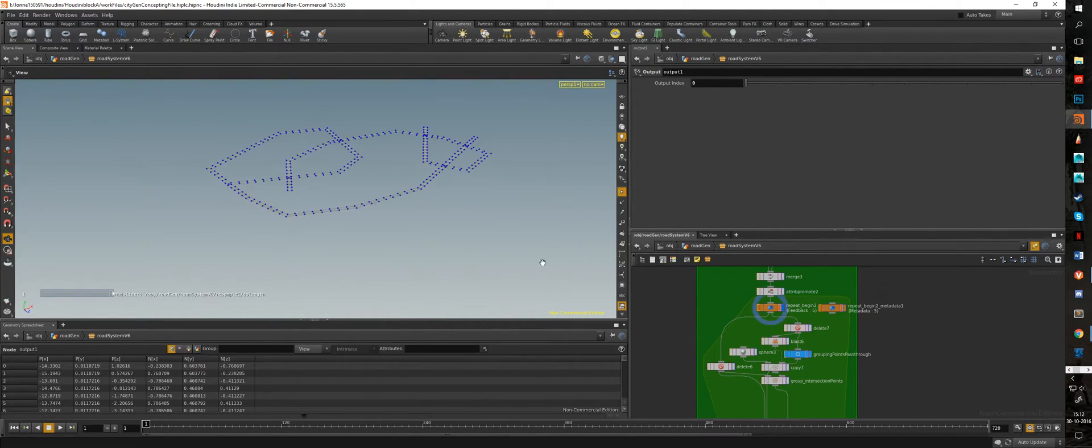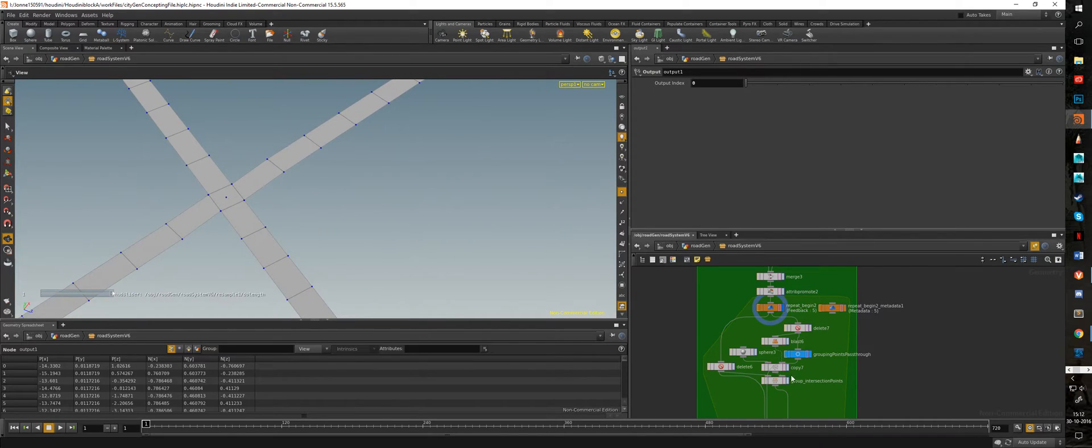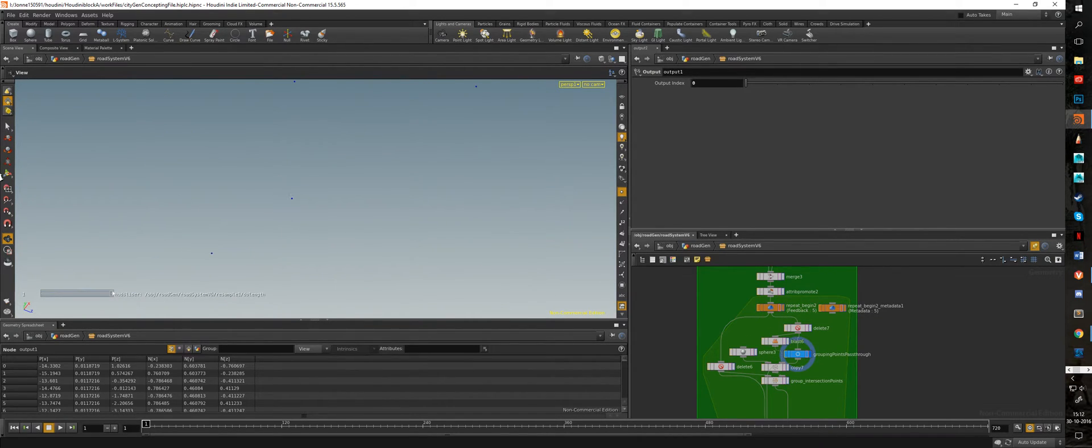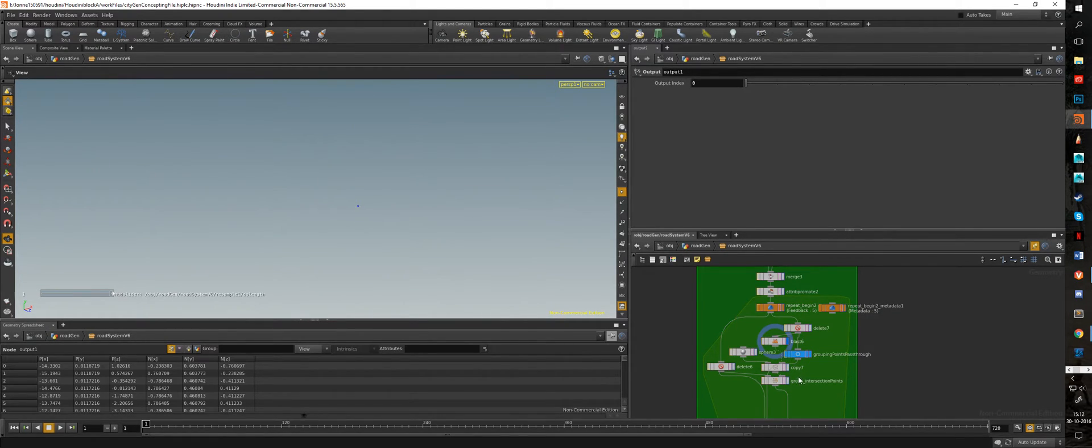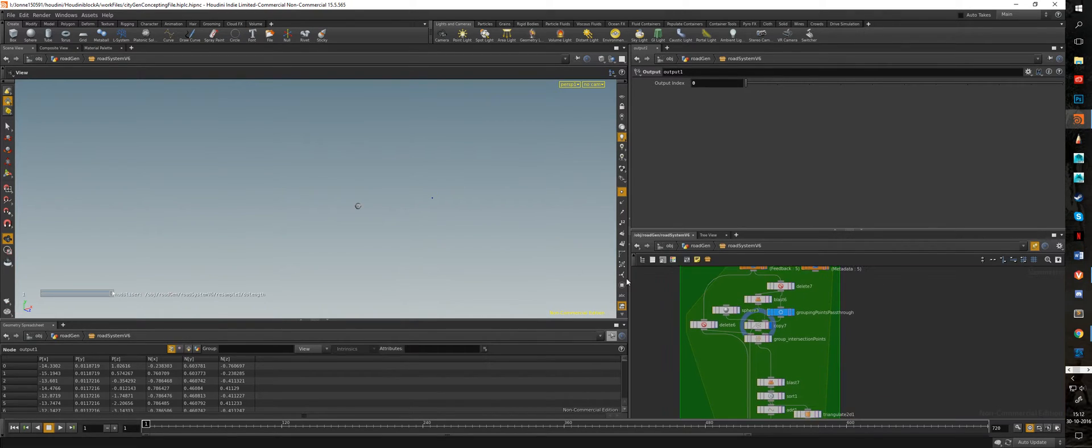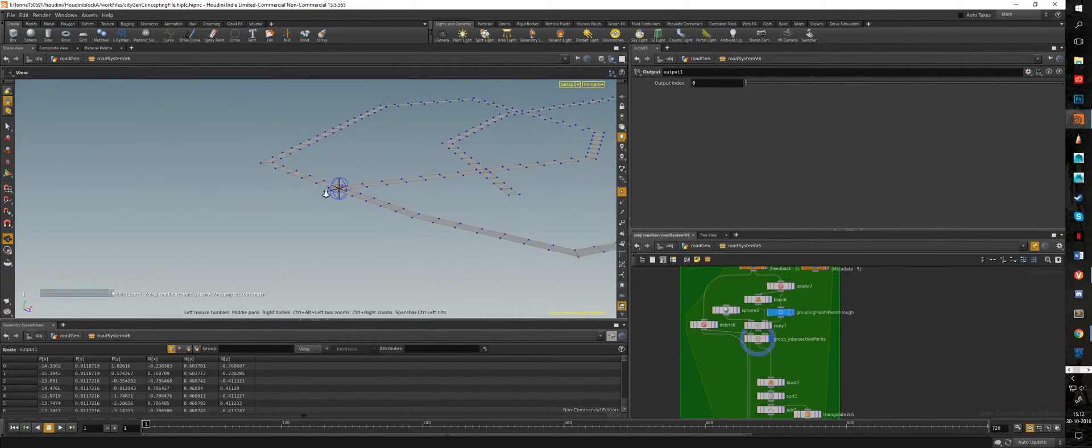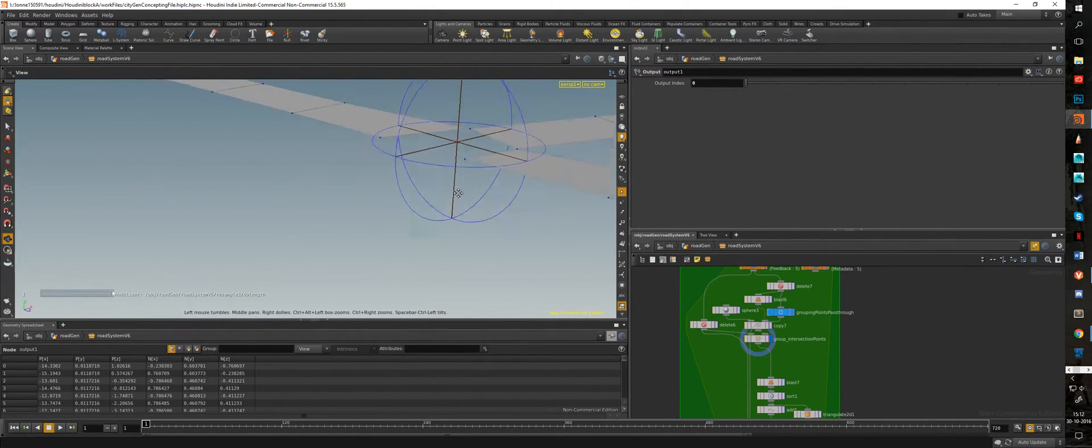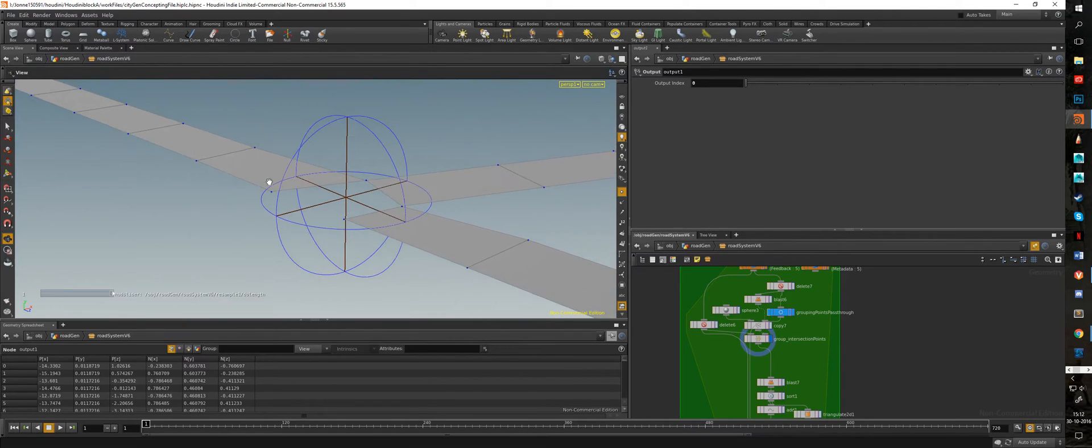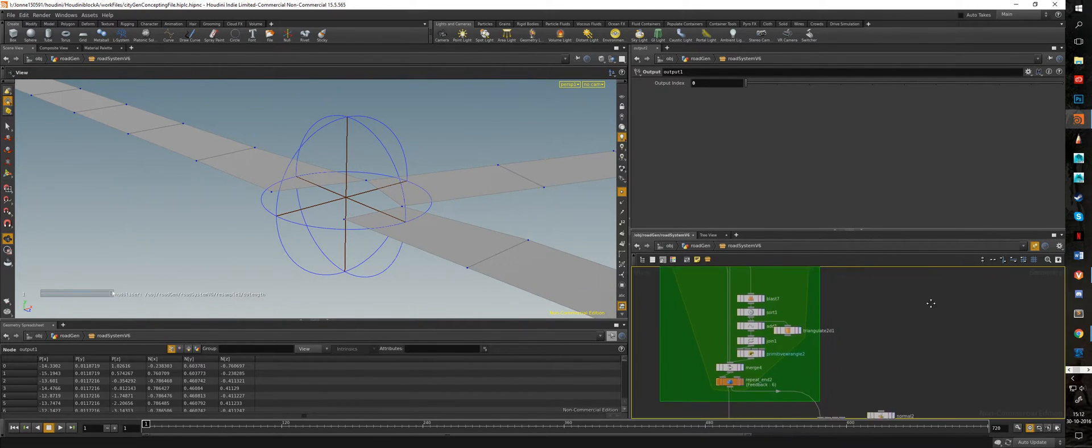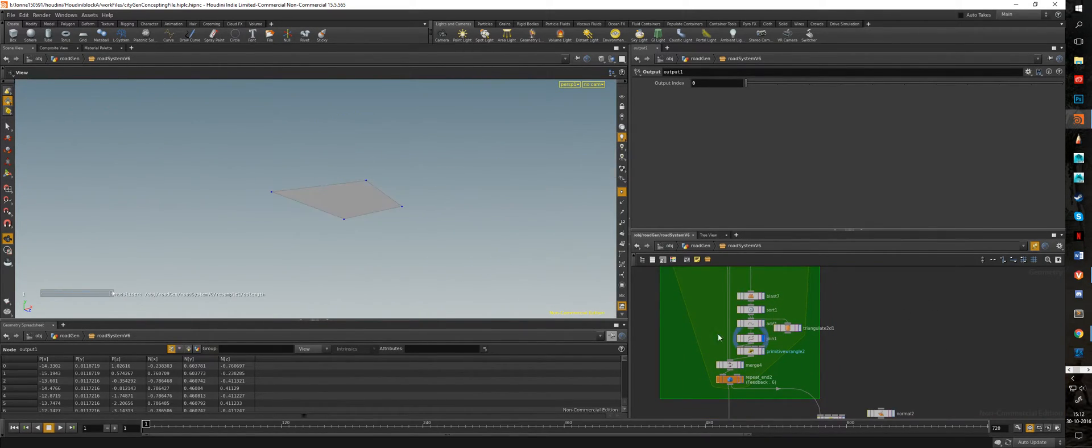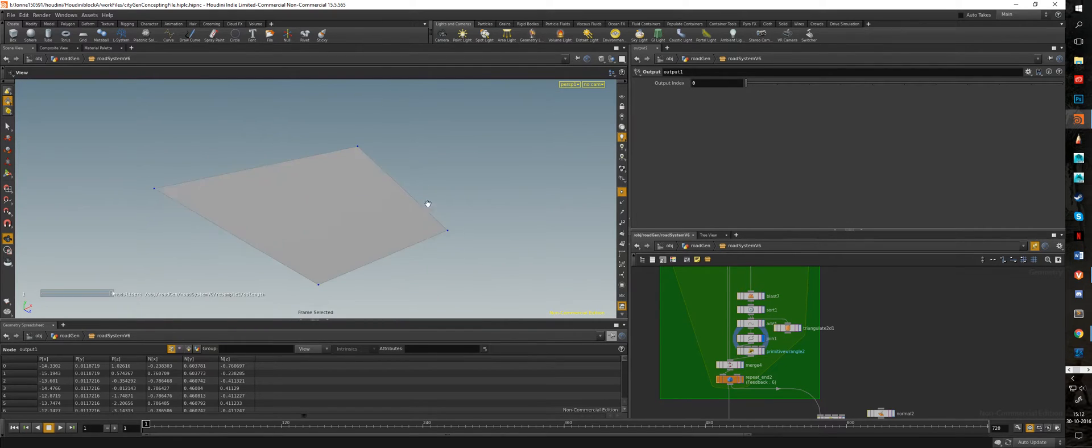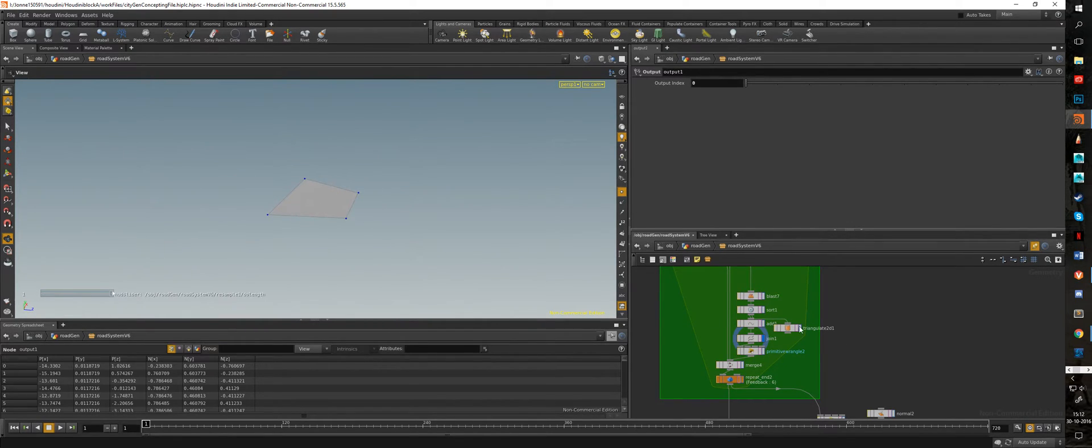Of course there's a bunch of holes now in the geometry that I don't want there. So again using the points from the intersection we made earlier, I toss them into a for loop. Each time I loop over different points. Right now I'm using this point. I copy a sphere on top of it, which is here, and using a group I group only the points of this intersection, which I then join together so it becomes a polygon.